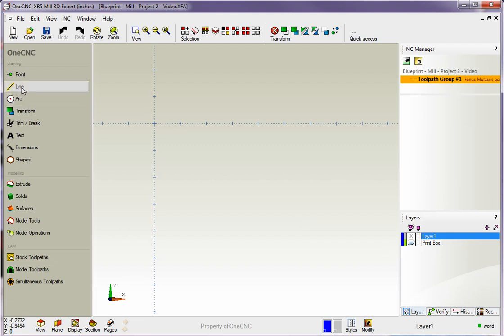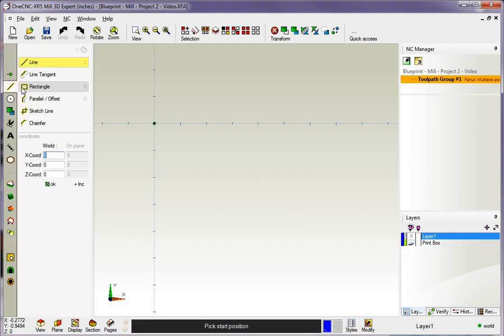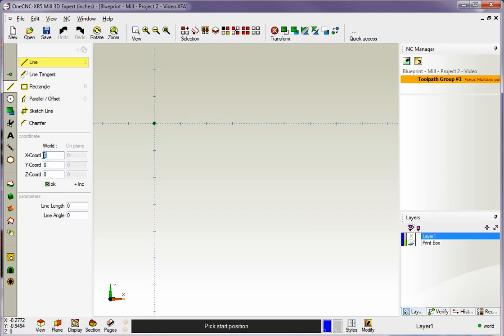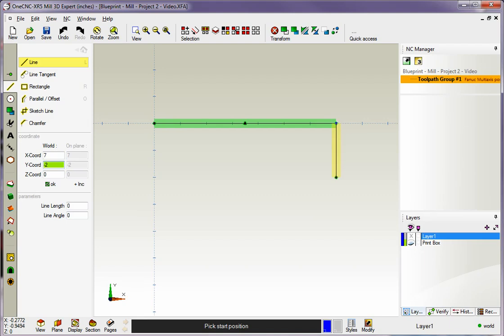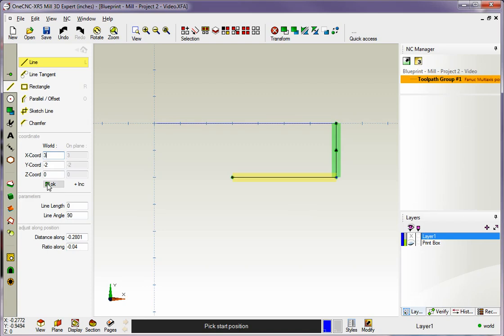Let's head over to the main toolbar and select Line, and I'm going to use coordinate input for this. So we're going to start at X0, Y0, Z0. I'll click OK for that, and now we're going to head over to X of 7 inches. That looks good, so I'll click OK. And now we're going to go down to Y minus 2. Notice how we're only typing in the axis that changes. We're going to use the same X value here, so we leave that alone. Just type in a brand new Y value and then click OK. Now we're going to head over here to X of 3 inches. That looks good, so we'll click OK.